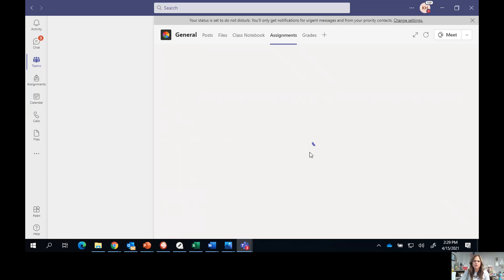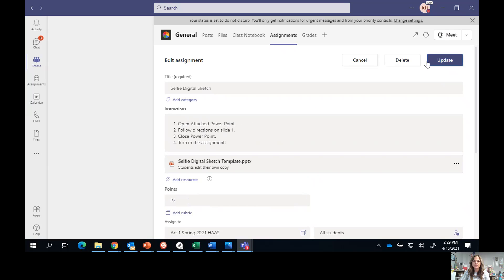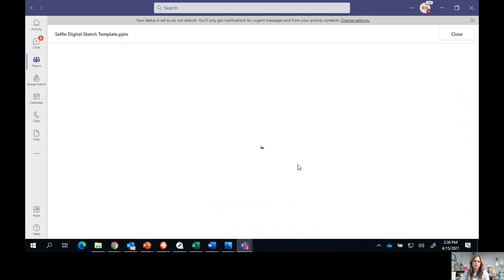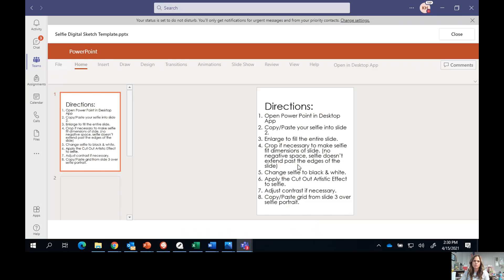Go ahead and open up this assignment. When you open it, you'll see the instructions. It says to open the attached PowerPoint, follow the directions on slide one, and when you're done making your PowerPoint, close it and hit the turn it in button. As you can see right down here, there is an attached PowerPoint — go ahead and open that.